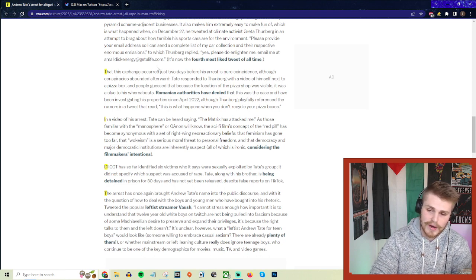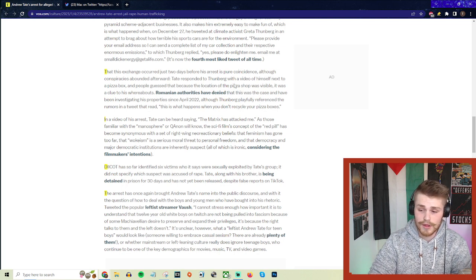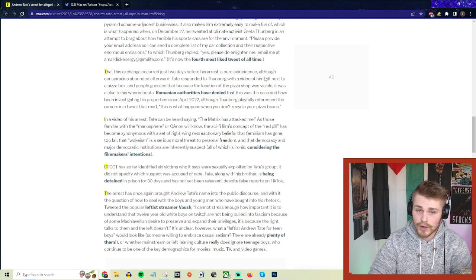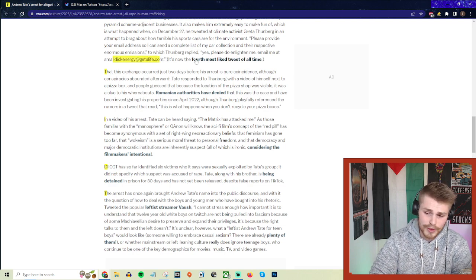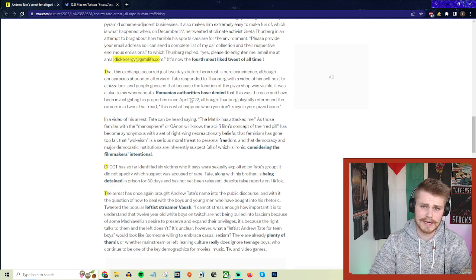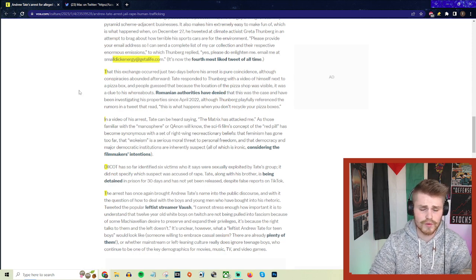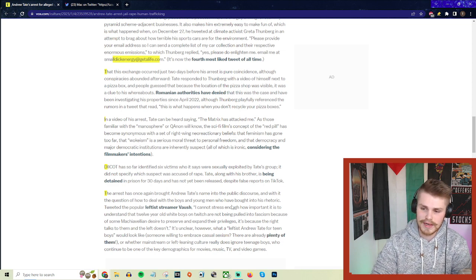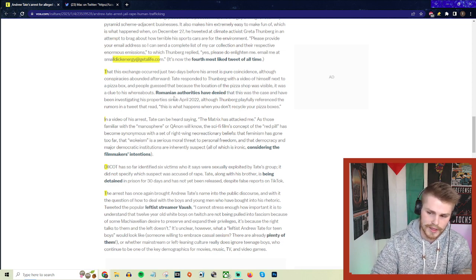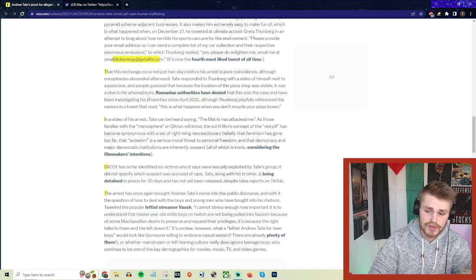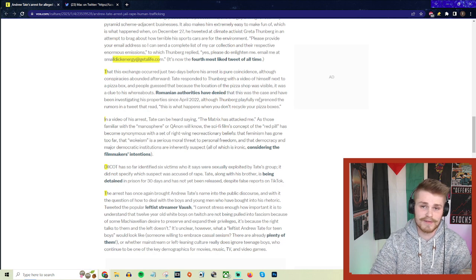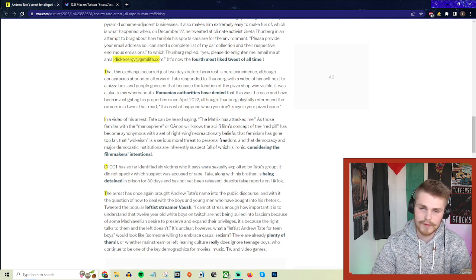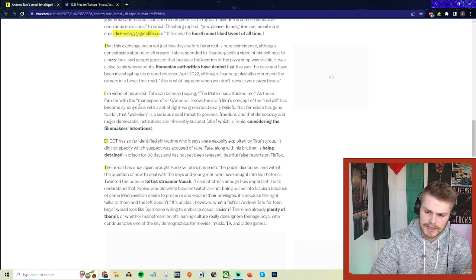This led to a lot of conspiracies surrounding why Andrew Tate ended up getting arrested at the time that he did by Romanian authorities. He recorded a video response to this Greta Thunberg dunk and he recorded it with some pizza box in it. Basically people were saying this is what led the Romanian police to realize he was in Romania and that's why he got arrested. Turns out that wasn't necessarily true, at least according to the Romanian authorities. But she did get another dunk in there and said, 'This is what happens when you don't recycle your pizza boxes' after he had been arrested.